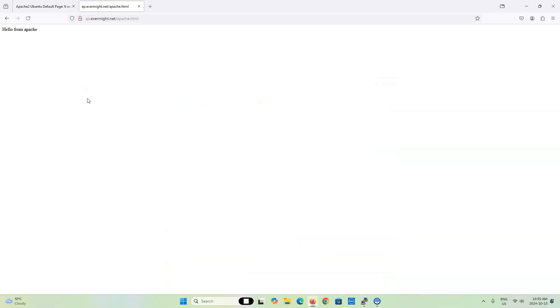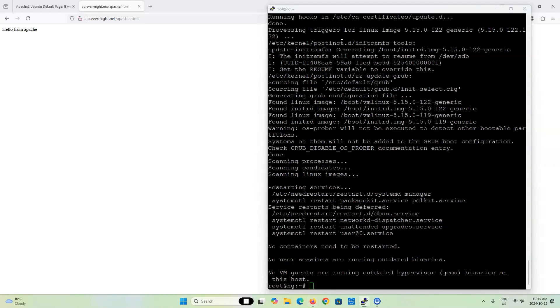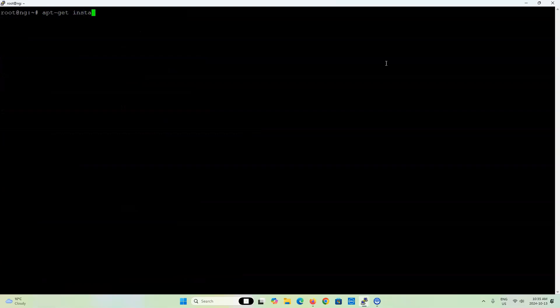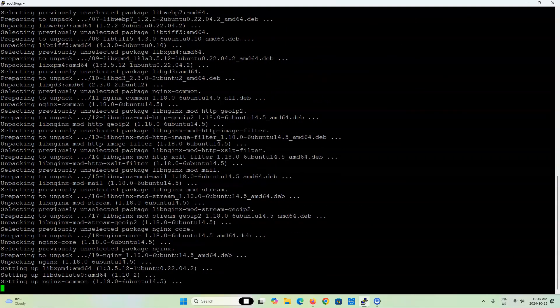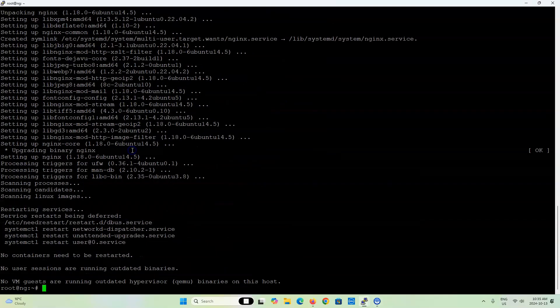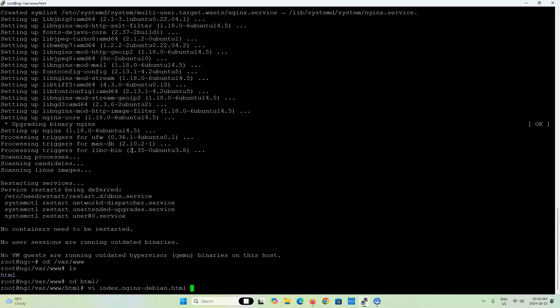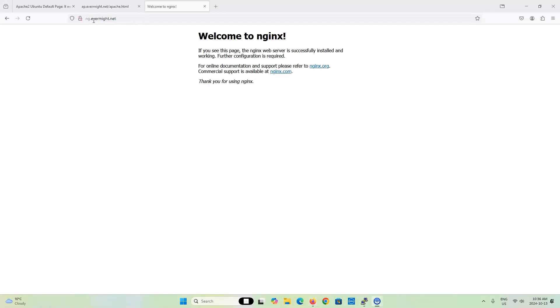Let's go to NGINX and set up our reverse proxy. I'm going to type apt-get install -y nginx, and I like to use vim as my text editor. NGINX is installed. If I go to the /var/www directory, there's an HTML directory with an index file. If I go to my web browser and load up ng.evermite.net, you can see that this domain opens up the default NGINX hello page.